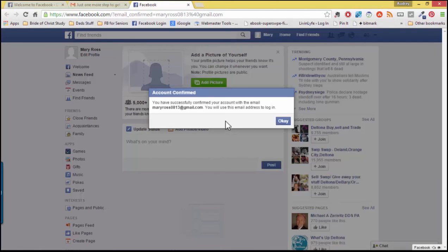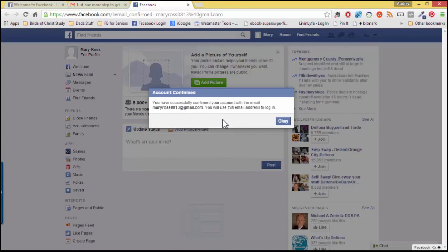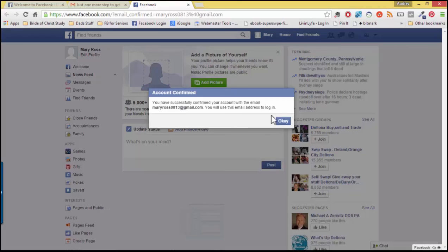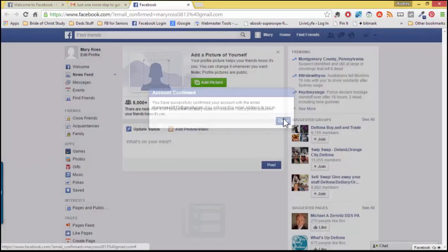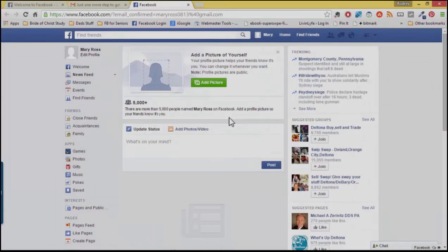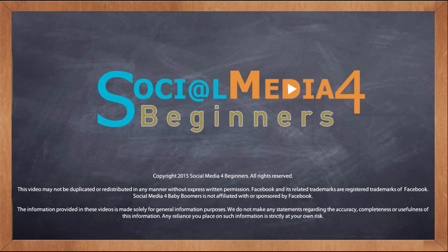Now you have successfully confirmed your account with that email address. And now you will use that email address to log into Facebook along with the password that you used when we created the account. Click OK and you are now ready to begin using Facebook.